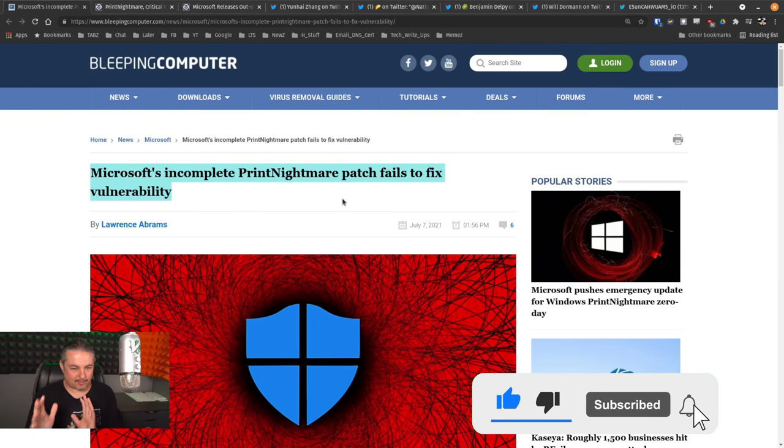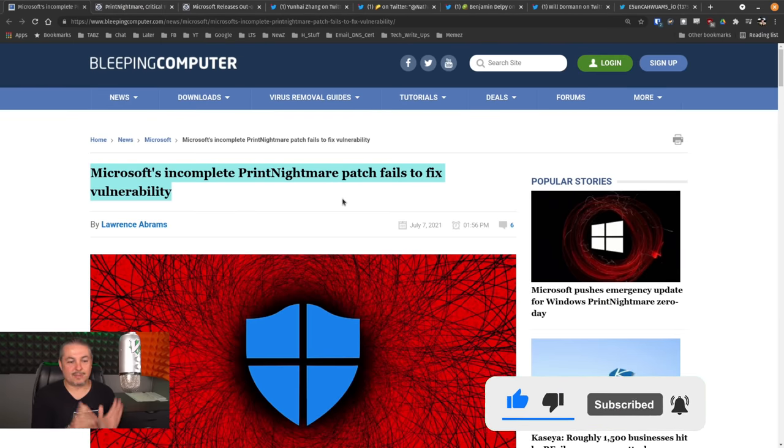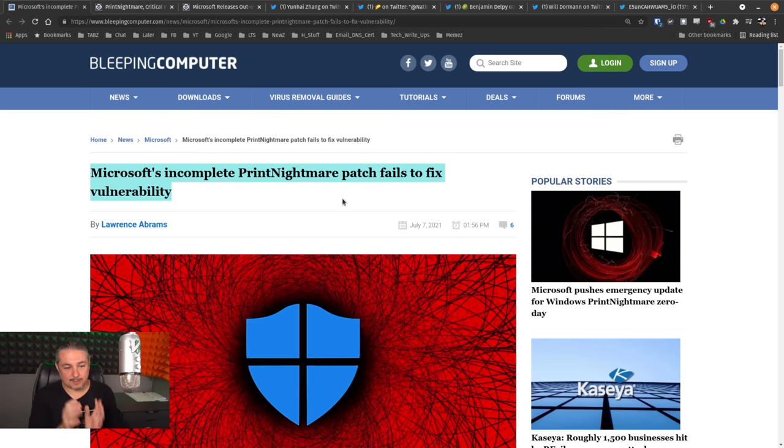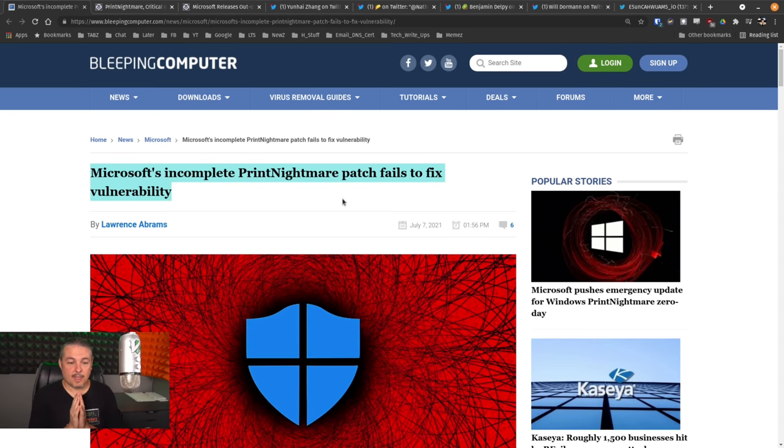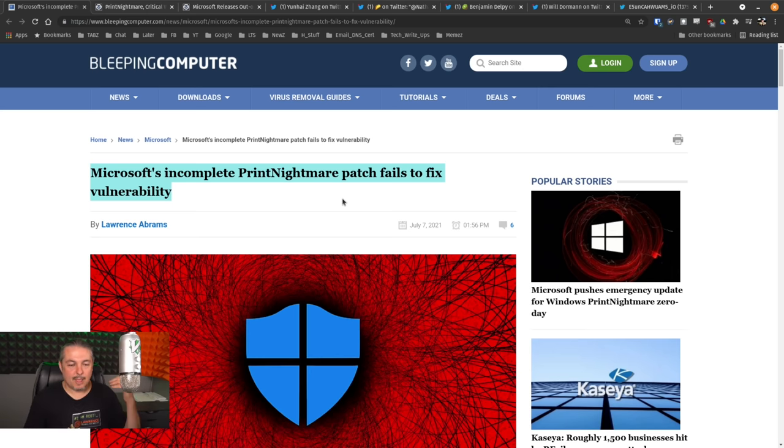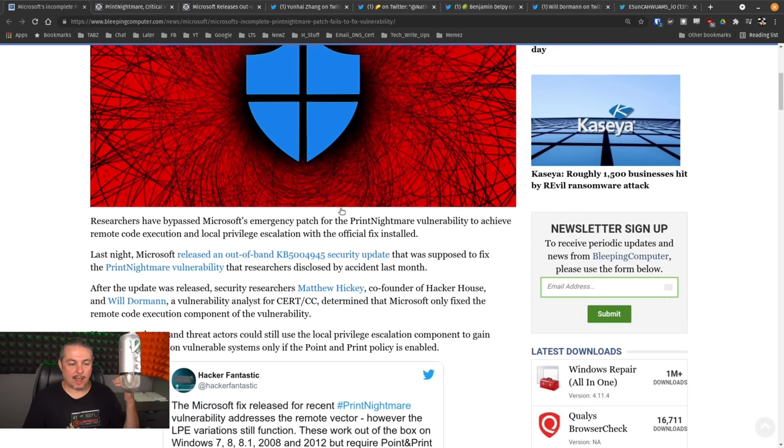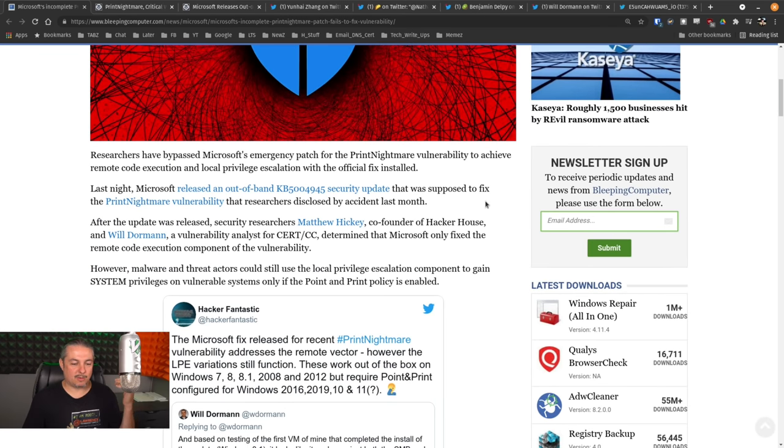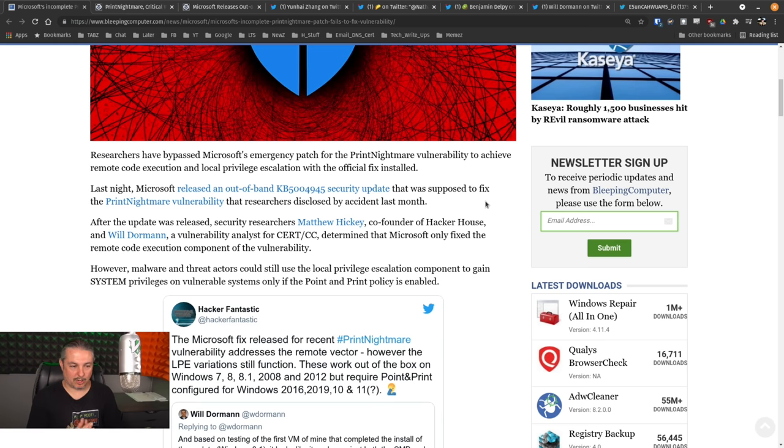But I want to detract from the facts here that Microsoft's incomplete print nightmare patch fails to fix this vulnerability. Yes, the company that has pretty much a lock on the desktops, it's what we have to support from an IT standpoint, and they are worth $2 trillion, but somehow do not have the resources to properly fix the print spooler.